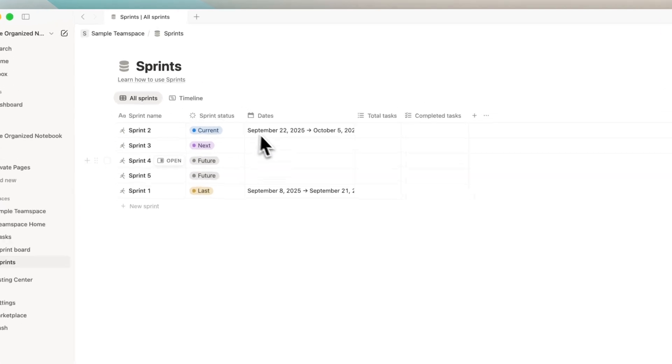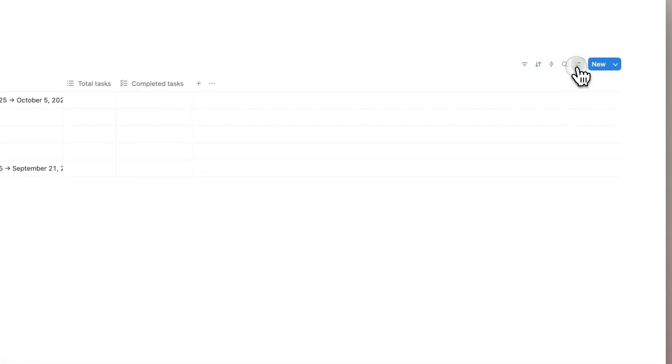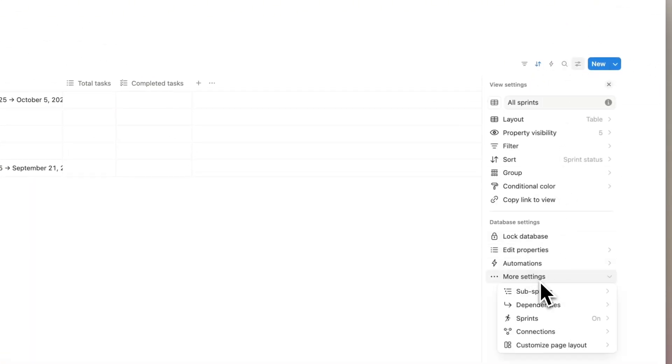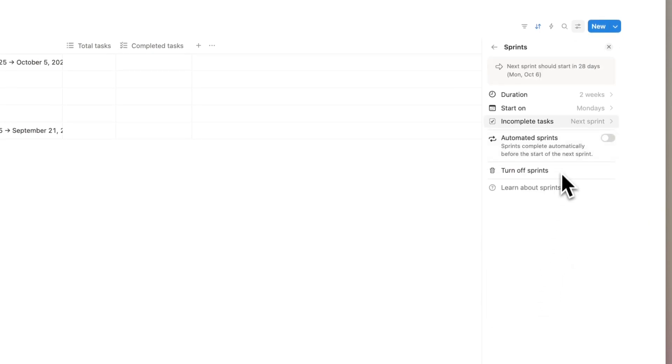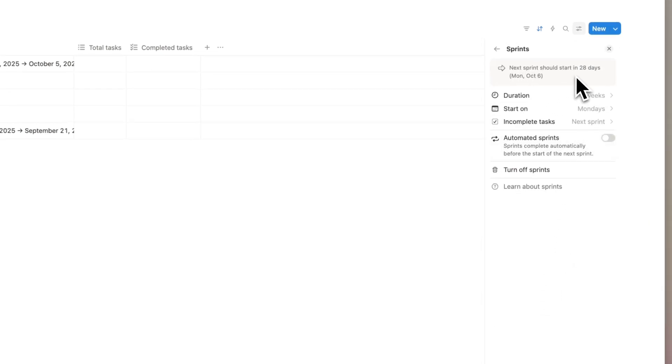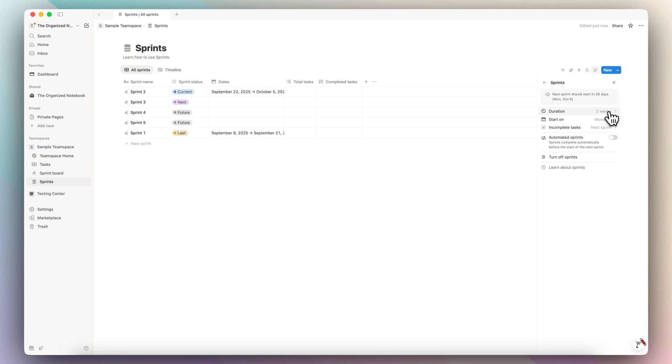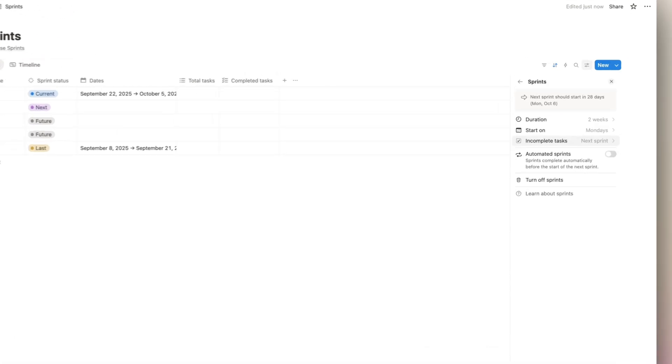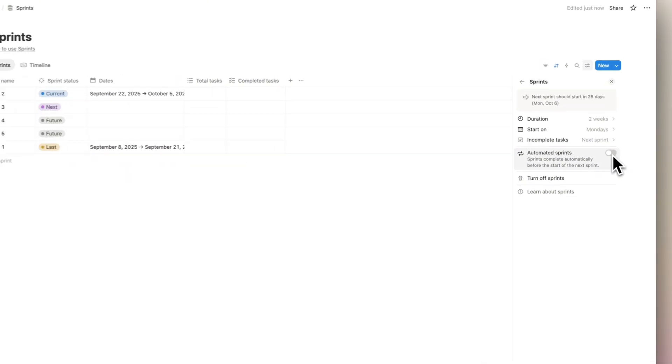And one other thing you can adjust with the settings is by going to the settings icon here, go to more settings, sprints. And here you can see when the next sprint should start, the duration of each sprint, start on dates, what you usually do with incomplete tasks, and then you can also automate the sprints by toggling this on.